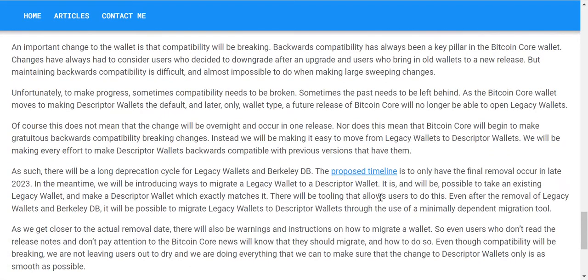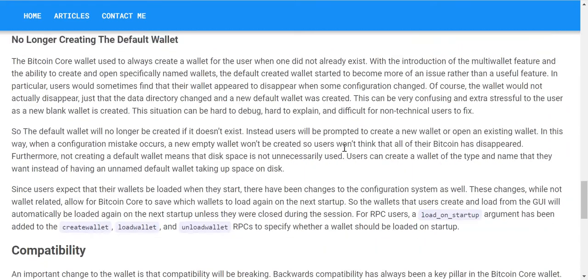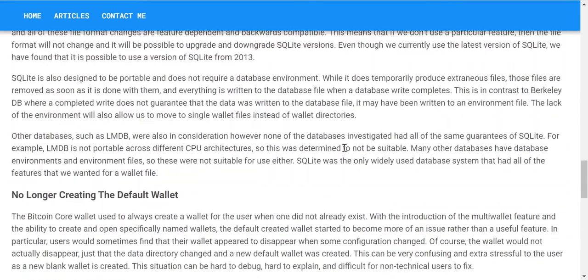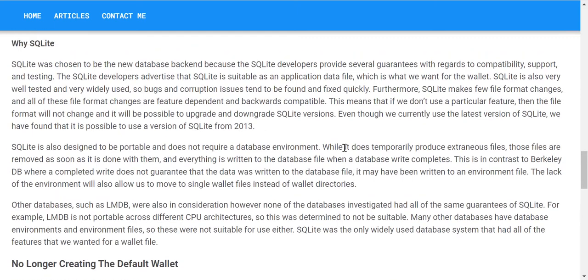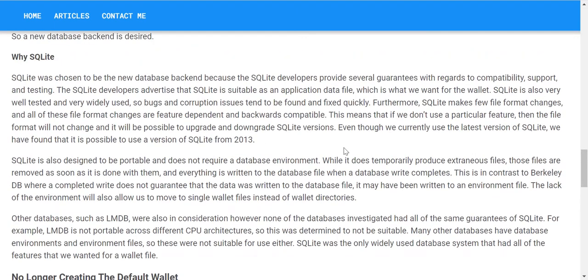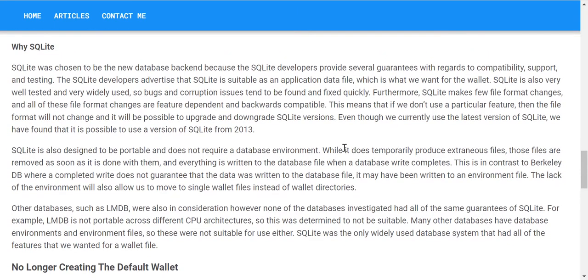So what are they going to do? They're going to dump Berkeley Database and instead they're going to go to SQLite. I mean, I've used SQLite - I thought it was just kind of a fun toy. I'm kind of surprised they're using it.